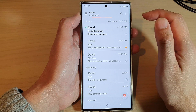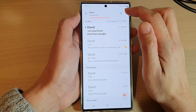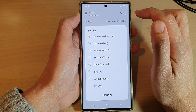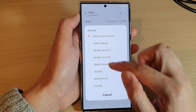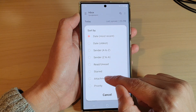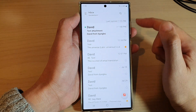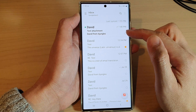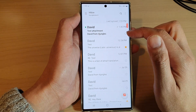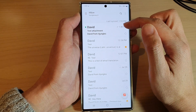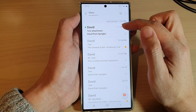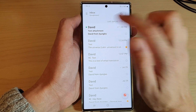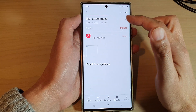Then tap on the option key at the top and tap on 'Sort by', then go down and choose 'Attachments'. You can see here it will sort your emails by attachments, so the emails with attachments will come at the top. You can tap on the email to open it up.